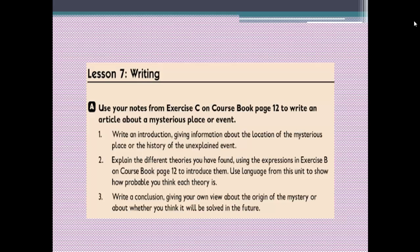Now in our workbook, number A: use your notes from exercise C on coursebook page 12 to write an article about a mystery place or event. Here we have some tips. Number one, write an introduction giving information about the location of the mystery place or the history of the unexplained event. At the beginning we need an introduction to warm up for our topic.